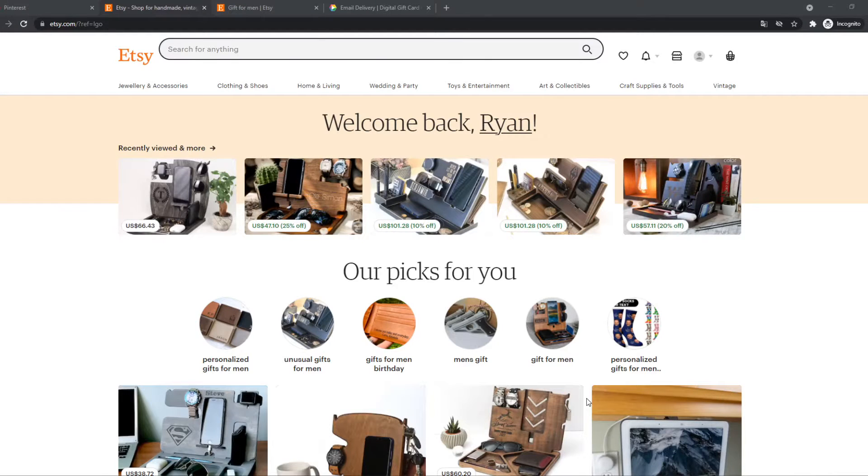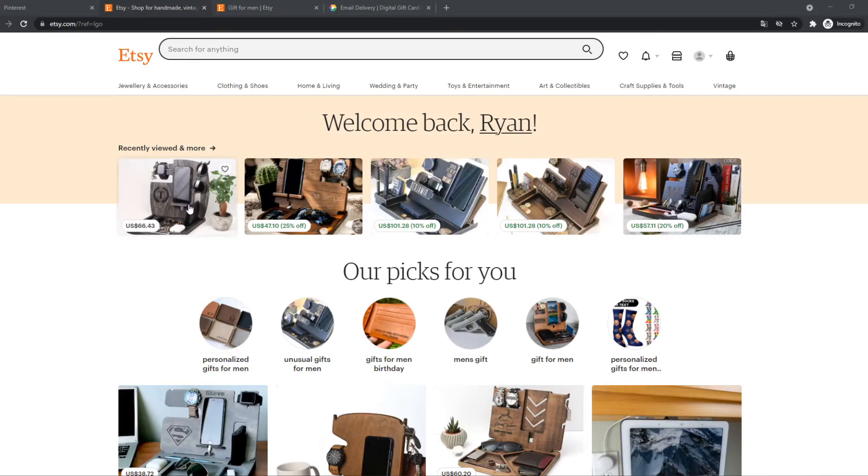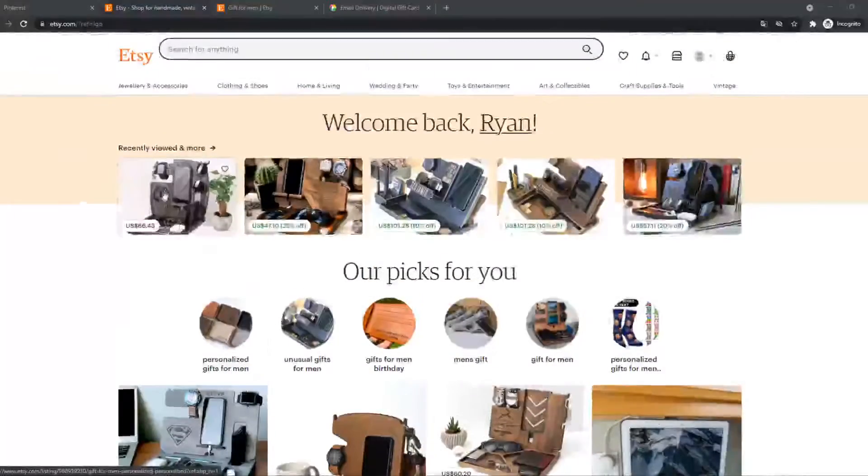In this video I'm going to show you step by step how you can open a store on Etsy. So how you can start selling products on Etsy.